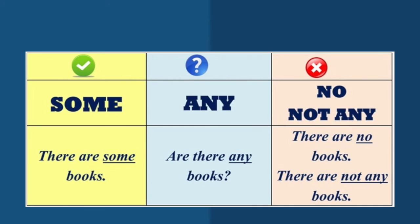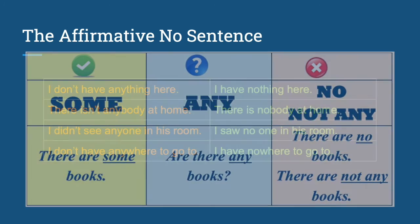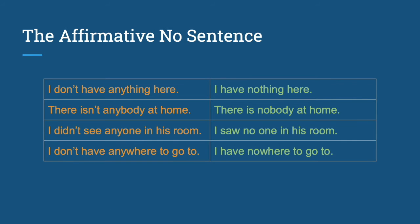It is also possible to have the affirmative no sentences. I don't have anything here becomes I have nothing here. There isn't anybody at home - there is nobody at home. I didn't see anyone in his room - I saw no one in his room. I don't have anywhere to go to - I have nowhere to go to.